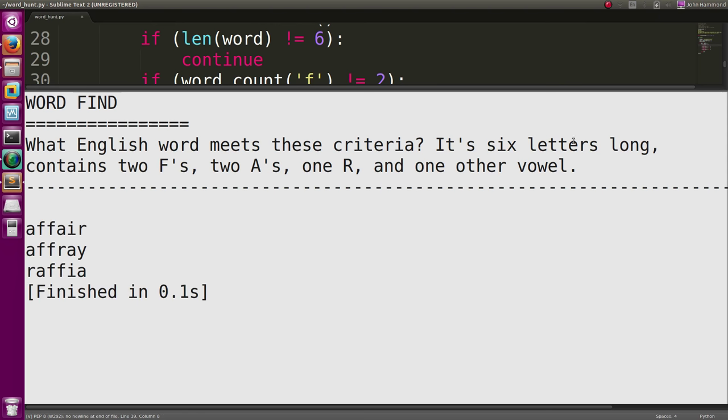What English word meets this criteria? Six letters long, contains two F's, two A's, one R, and one other vowel. Looks like we've got three words.